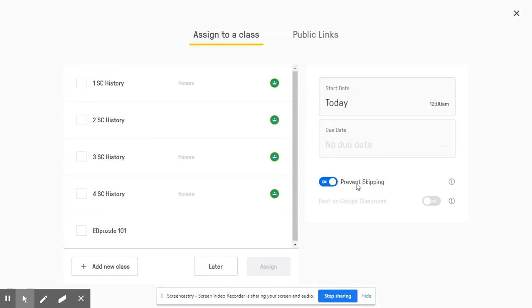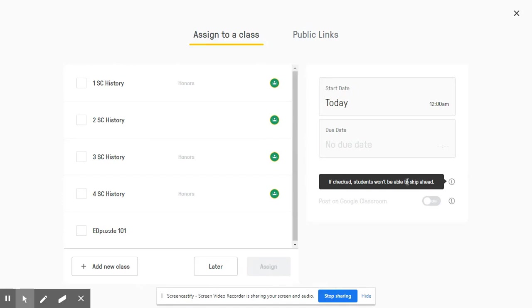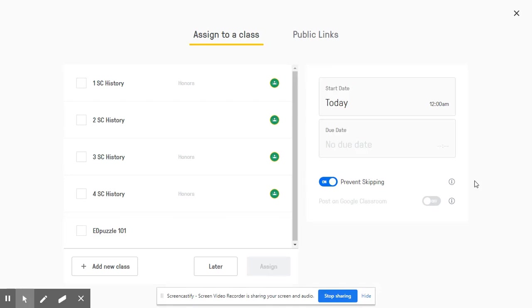you will see here an option that says prevent skipping. This info box says if checked students won't be able to skip ahead. This is a great feature to make sure that students are accountable for watching the entire Edpuzzle video assigned to them.